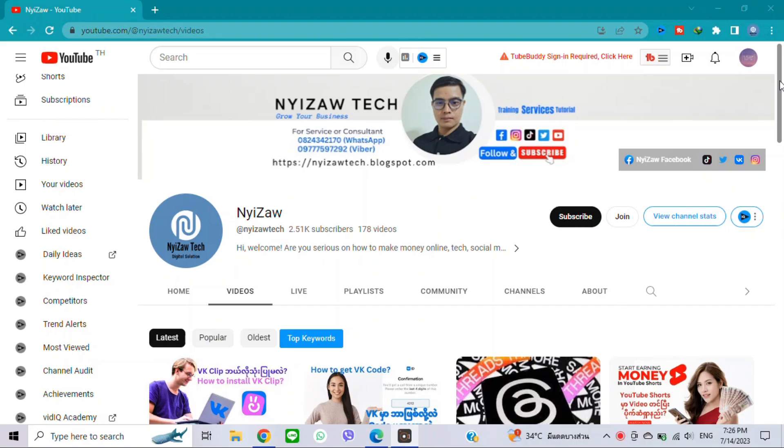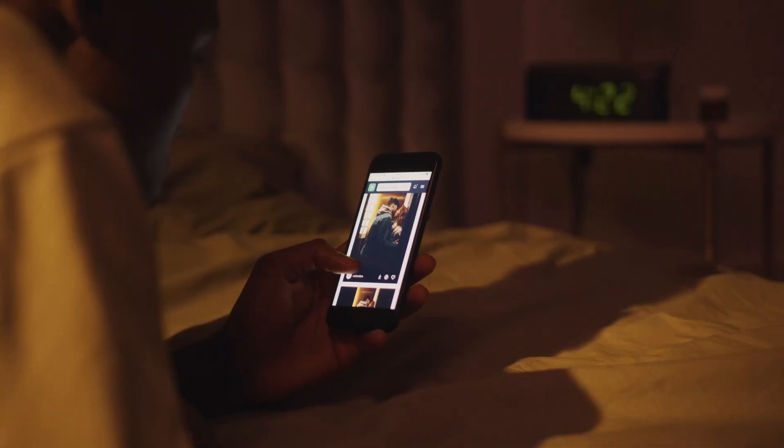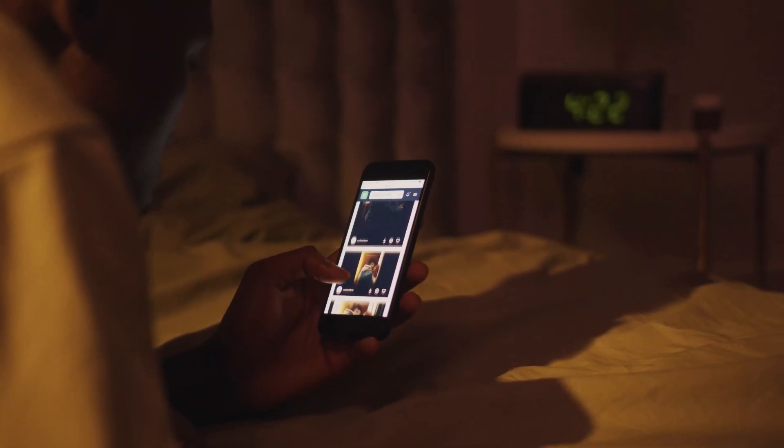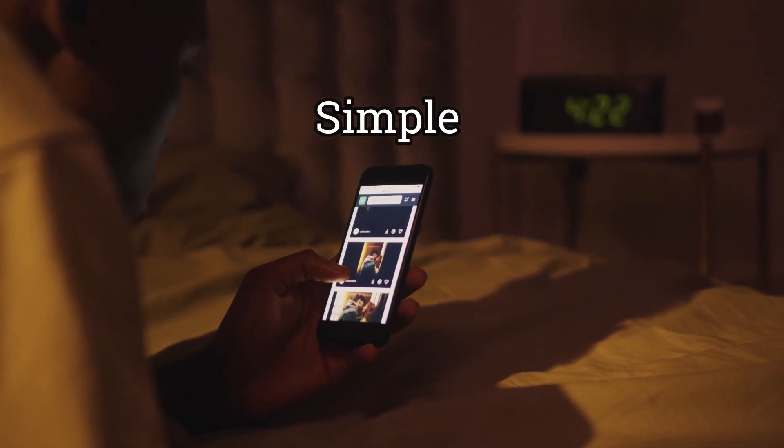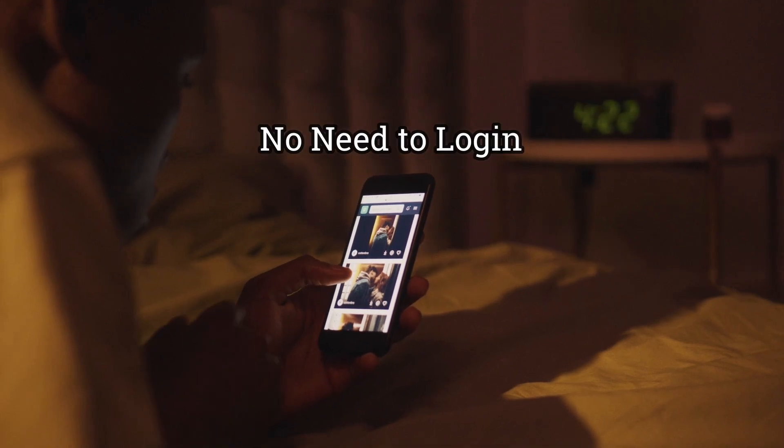Hello, welcome to my channel. In this video, I will share how to install Manic Keyboard Myanmar Unicode for Android users. It's simple, no error, and no need to log in.